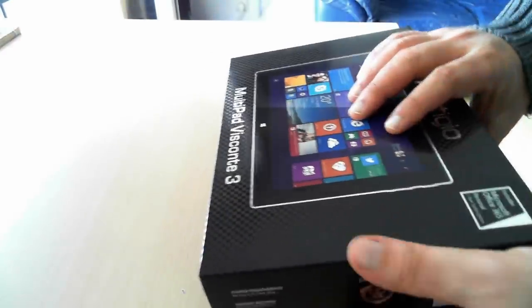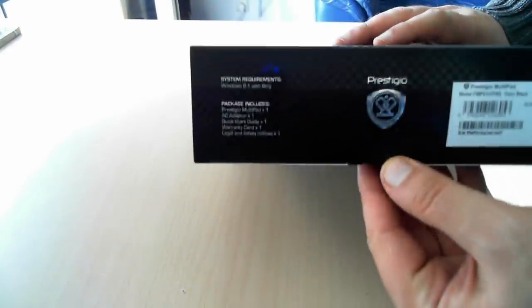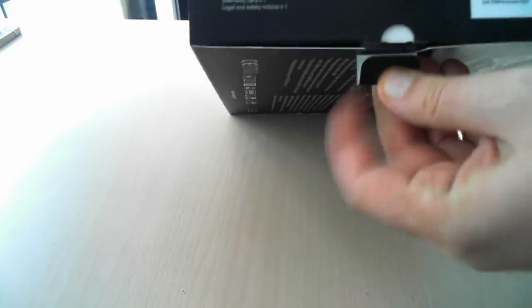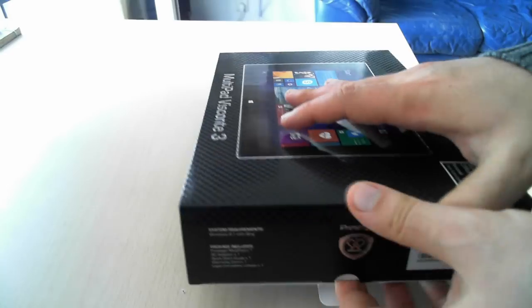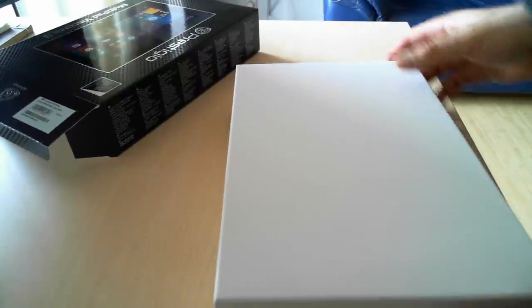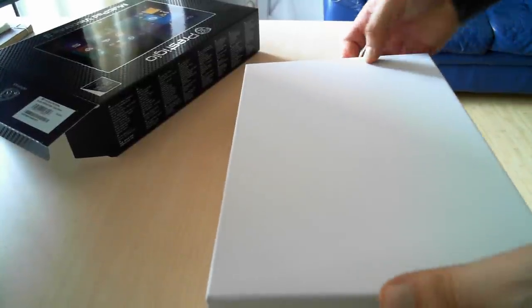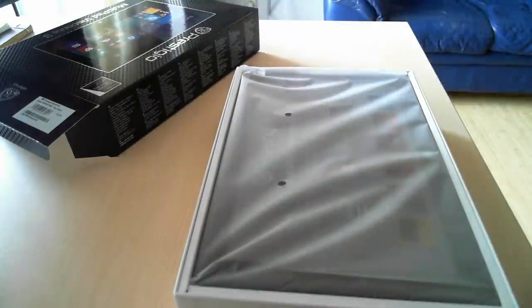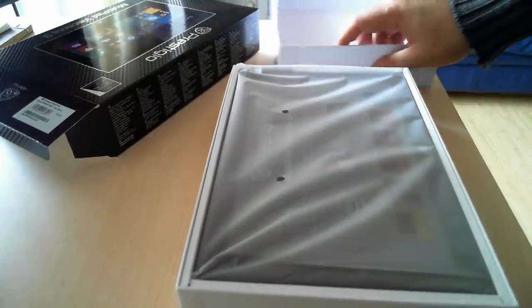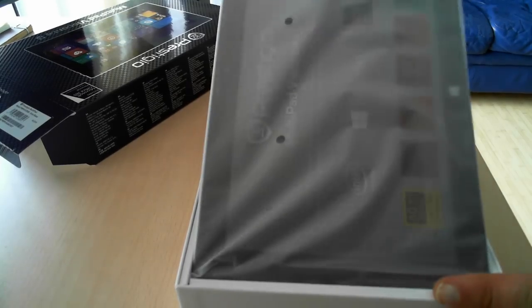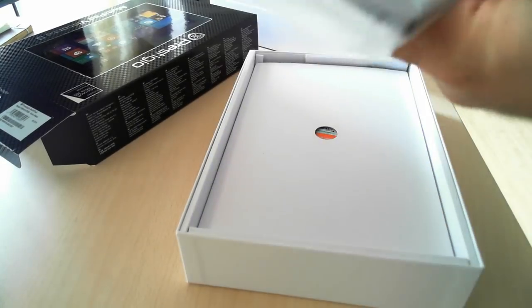But enough talk, let's unbox this tablet and see what's inside. As you can see the packaging looks pretty good. So if we open the box we immediately see the tablet.